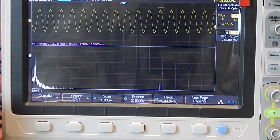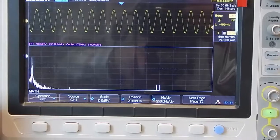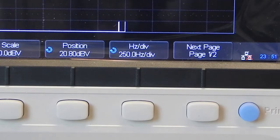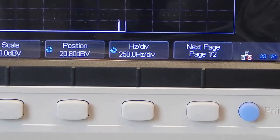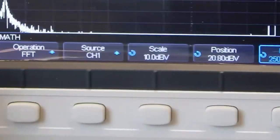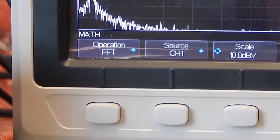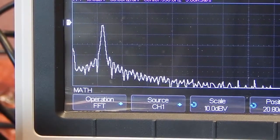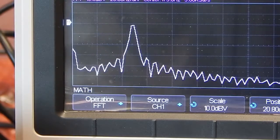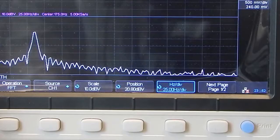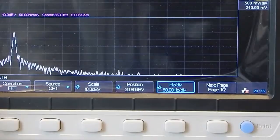Still not real usable, but let's see if we can improve on that. This scope has an adjustable hertz per division. We're looking at 250 hertz per division, but if we're looking at a 60 hertz sine wave, obviously we need to get in closer. We'll jump down to 125 — and sure enough, it moved over away from the left edge. We can go down to 50 hertz per division, and there's even 25 hertz per division. That's a nice amount of resolution. We'll go back to 50.